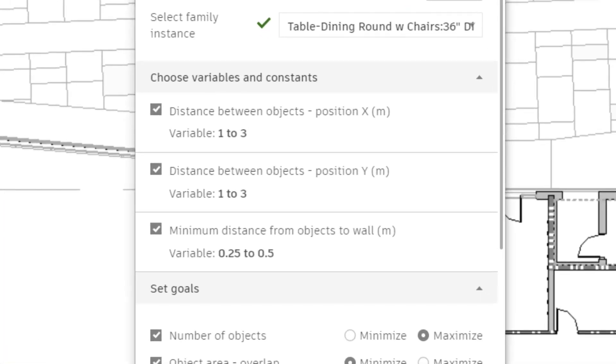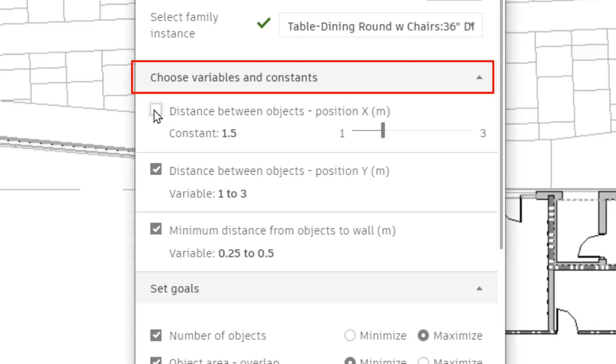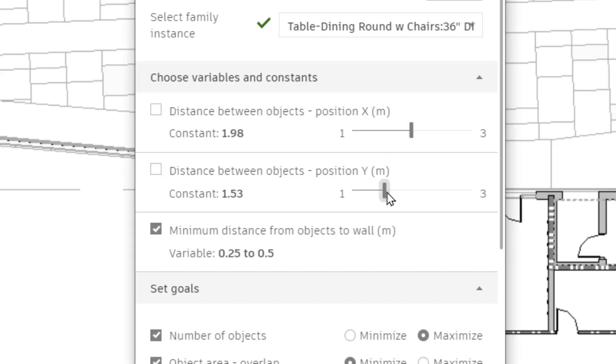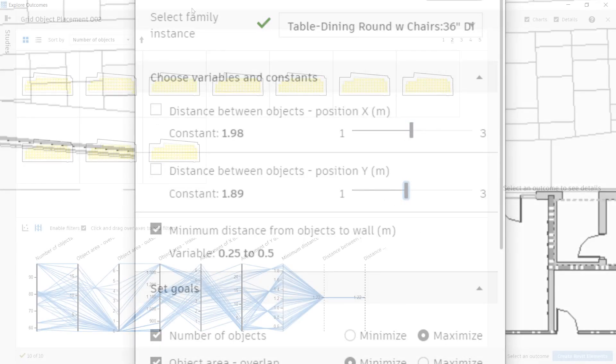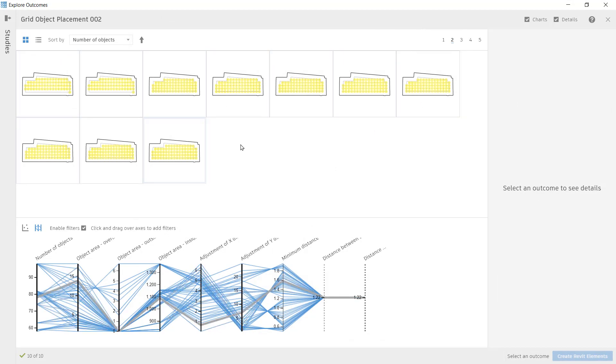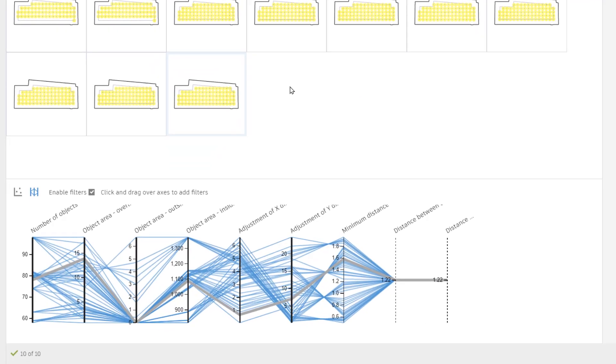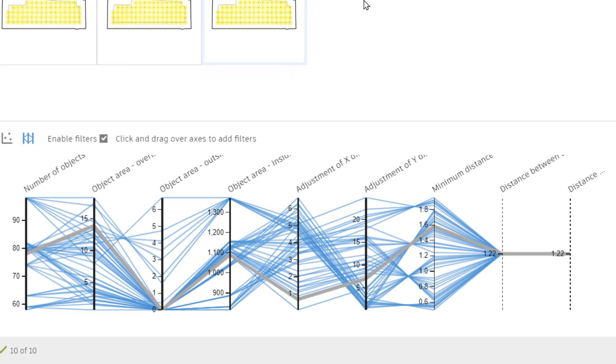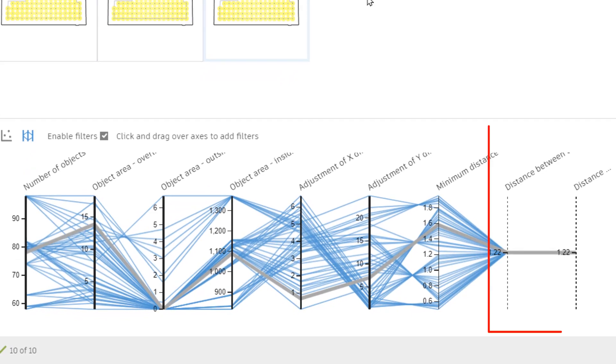Set your input values as constants or variables in the study settings. Use a slider to define the constant value. Visually differentiate constant inputs from variables in the parallel coordinates chart, where the constant value is plotted on a vertical dashed line.